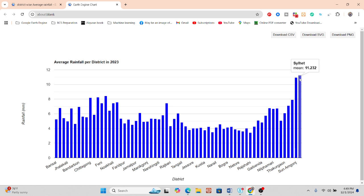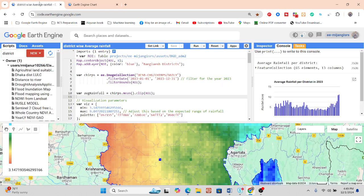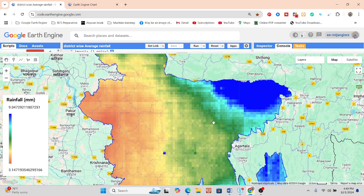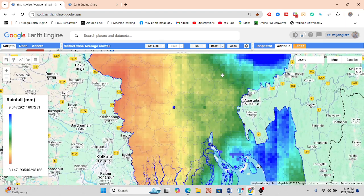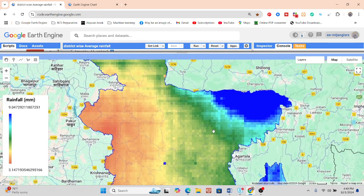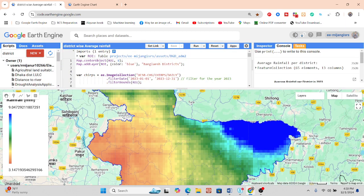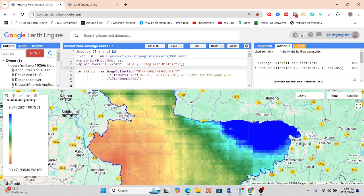Today's session I will try to explain the code and how we can create this type of chart for average rainfall per district for any specific time period, as well as how we can create this type of map. I use the Bangladesh boundary including all 64 districts, and I want to calculate the average rainfall for every district in the year 2023.